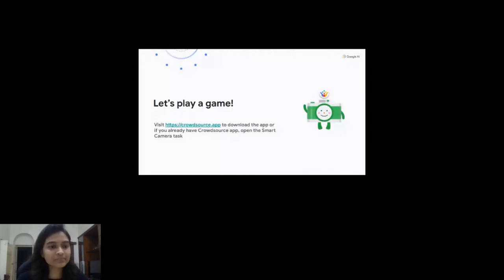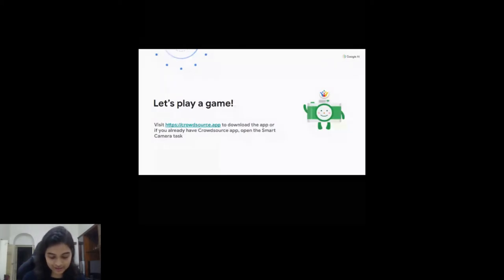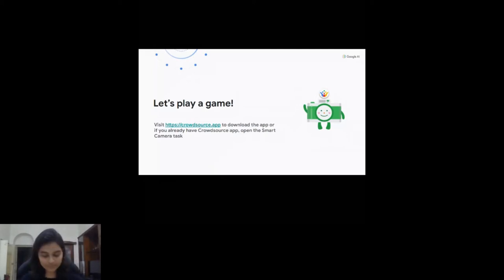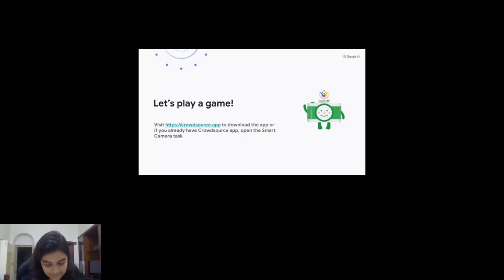Go to crowdsource.app and click on your profile picture in the app, then go to Crowdsource Settings, then to Invite Code. I'm going to give you a code which I want you to apply. The code is DB6F4D.